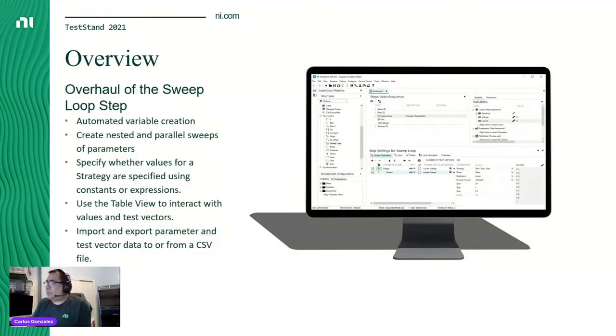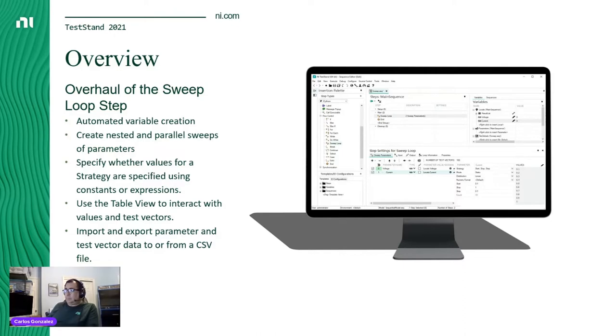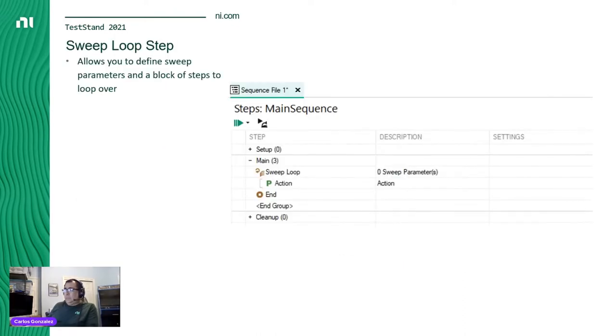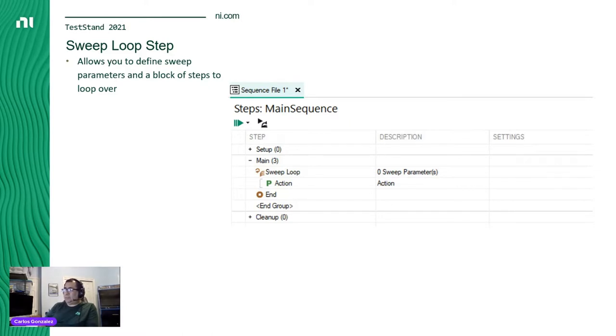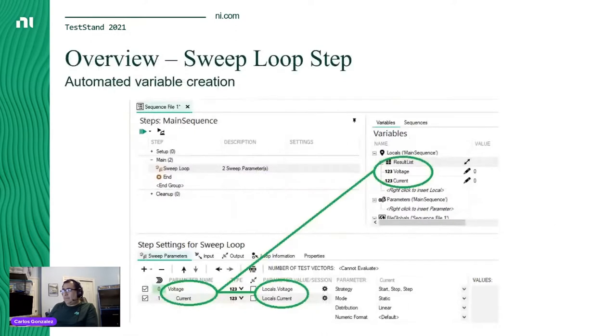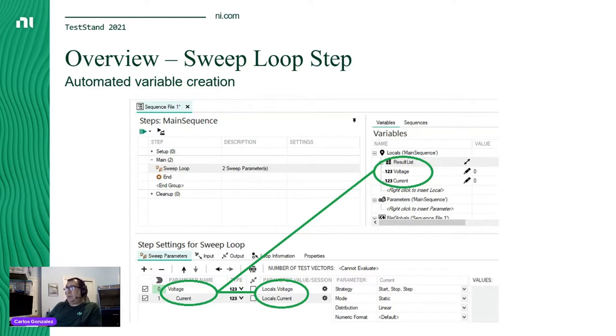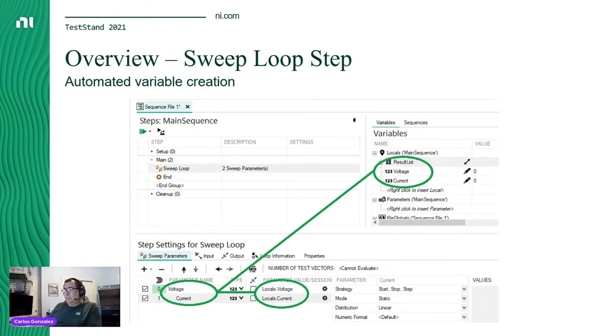So what's new in TestStand 2021? The latest release we did is another cool one - the sweet loop step. The loop step allows you to define a set of test vectors or parameters and a block of test to loop over. As the sweep goes through the parameters that were provided, the current values are stored in local variables that you can use in module calls or other steps. When configuring a sweep loop step, once you specify a parameter, TestStand will automatically create variables and fill the appropriate fields.